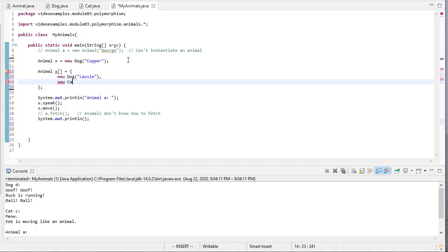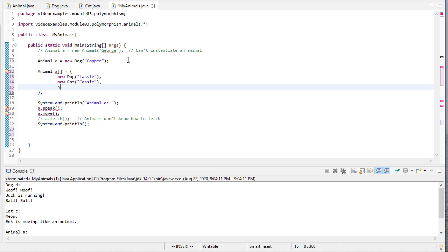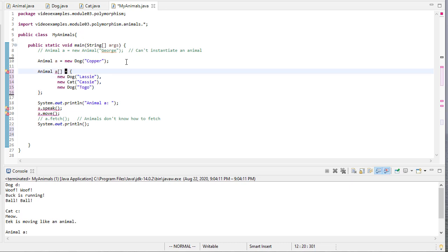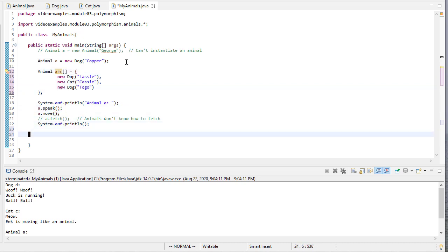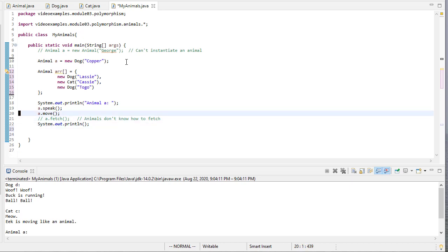So I'll add a new cat, a new dog. And that'll be sufficient for now. And I can't call this A anymore. I'll just call it ARR. And now, I have an array, I can use this array of animal references. And I'll put this up here.